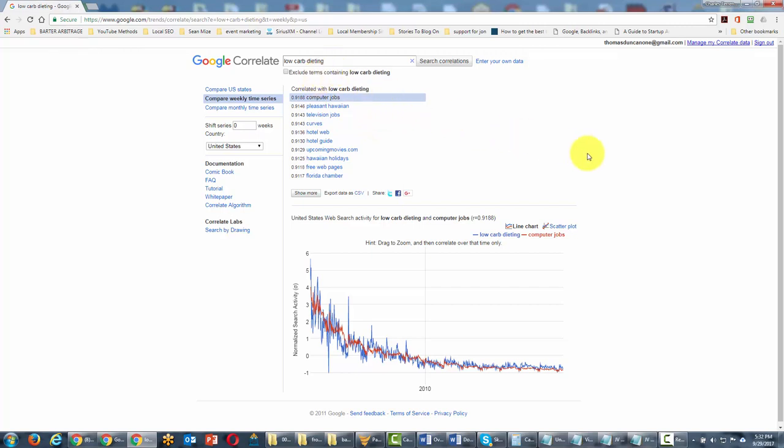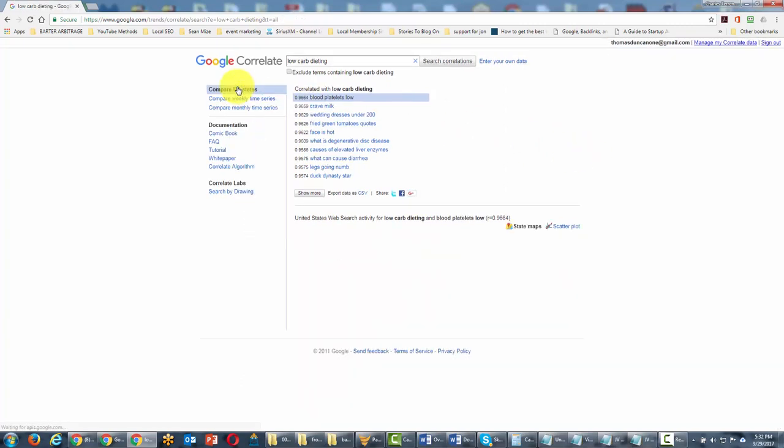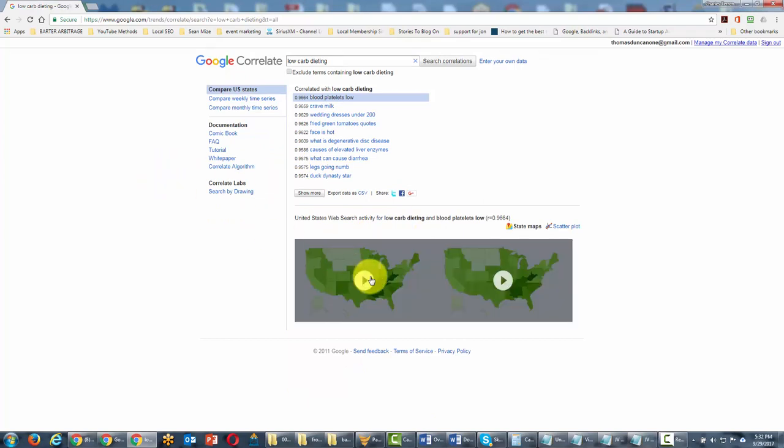We can look at it not only over time but also geographically. We can see which terms ran together with low carb dieting and which states those terms were most popular in.